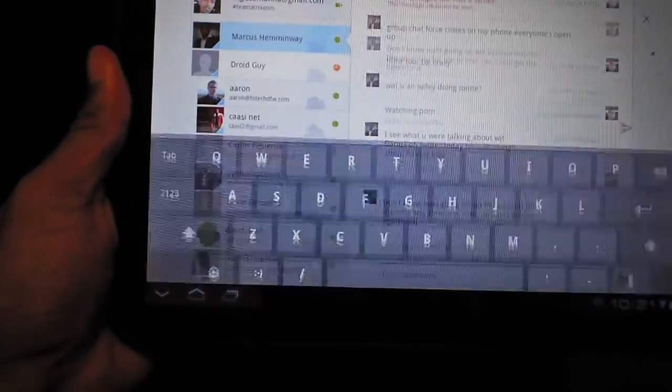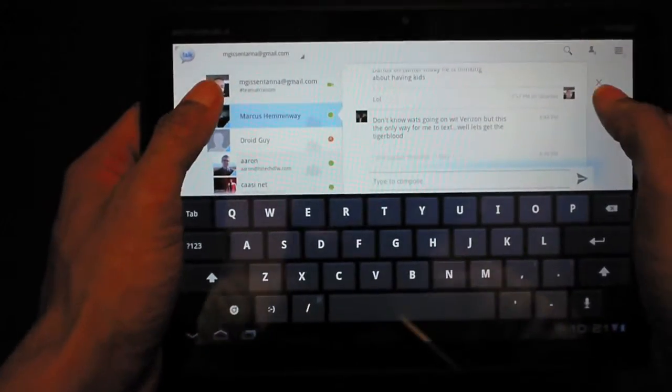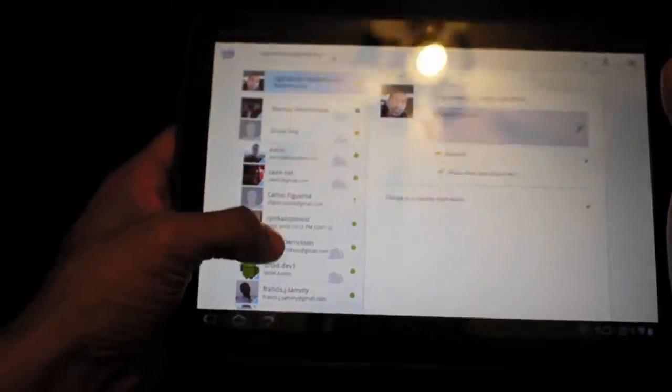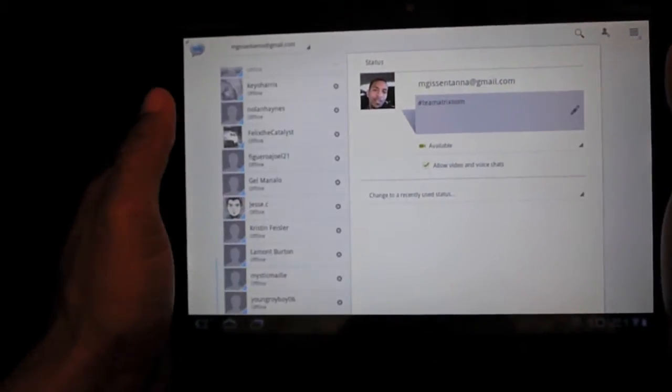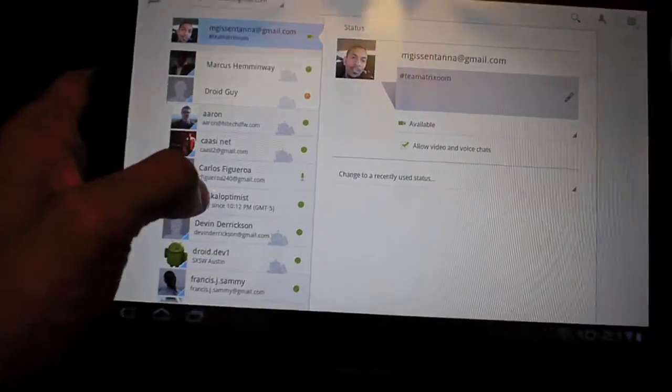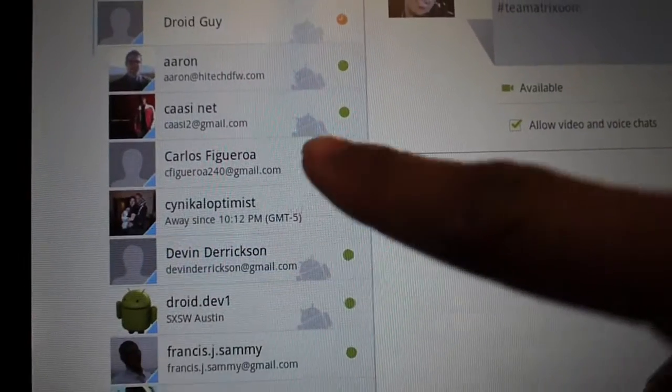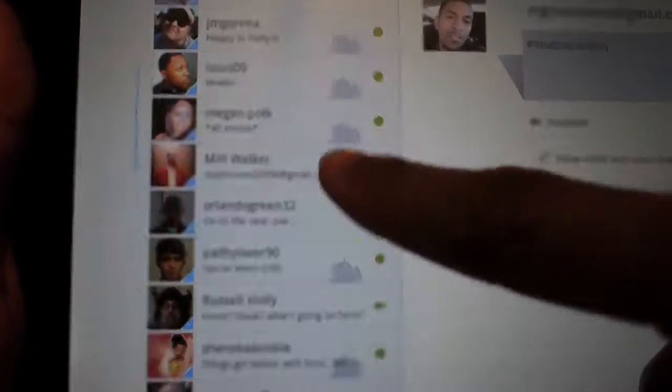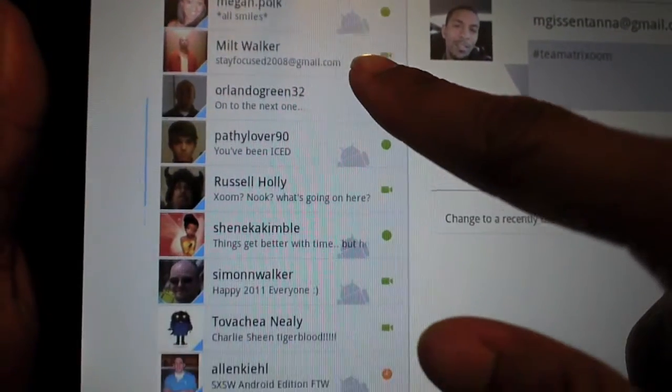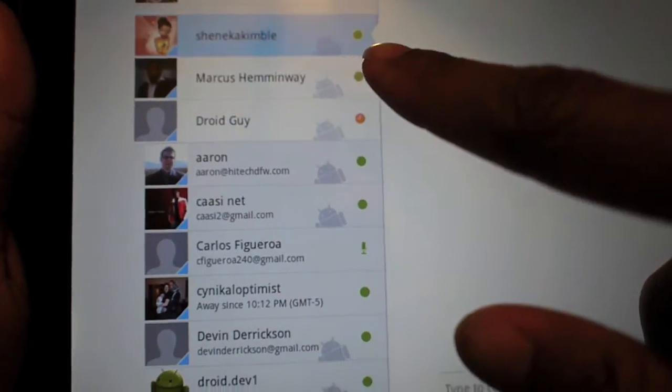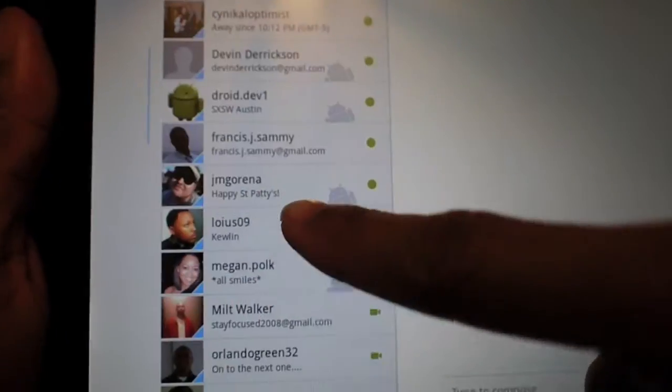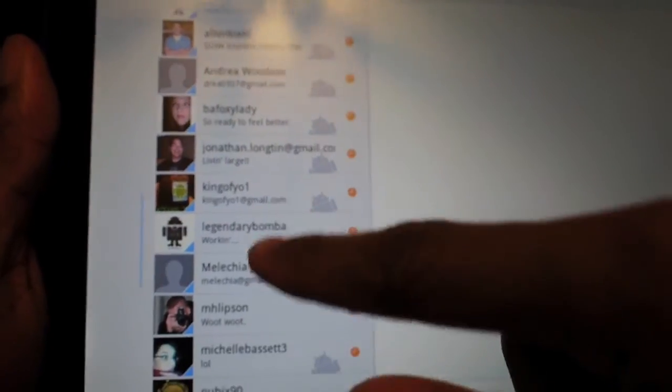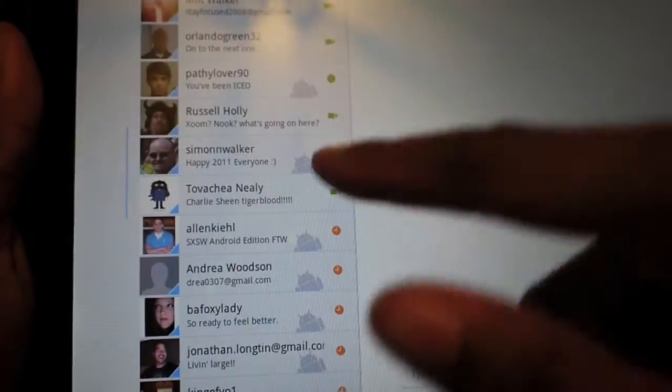Let's see, also Google Talk. Now this is probably one of the coolest things on here. Video chat is very easy. As you can see I have a lot of people on my list. And next to each person there's an icon, like Carlos I could voice chat with him. Milt I could video chat, Orlando I could video chat, Russell Holly and Simon, and Lachea I can video chat. And all I would literally have to do is just touch it and then it'll video chat. It's pretty cool.